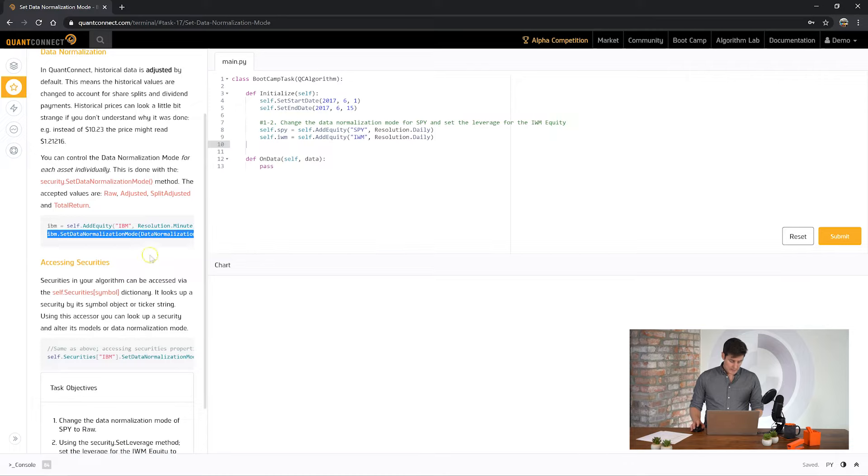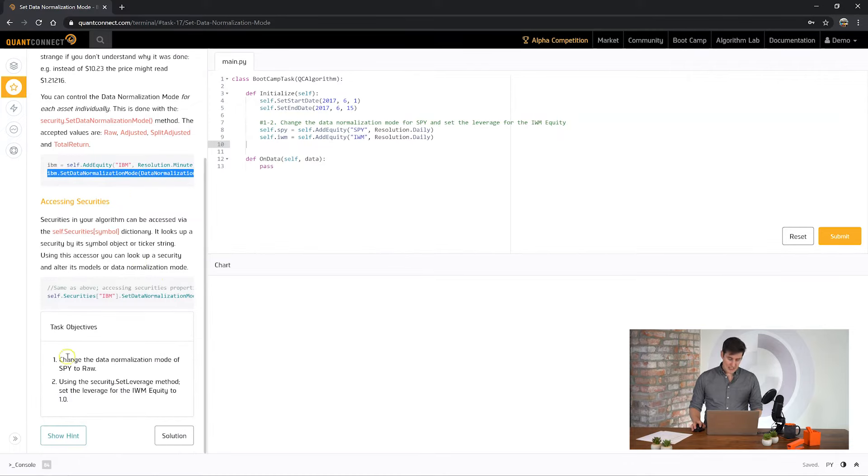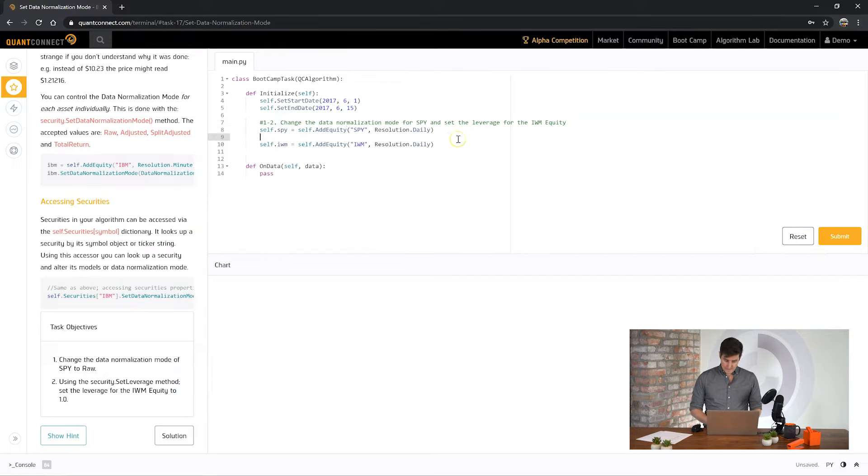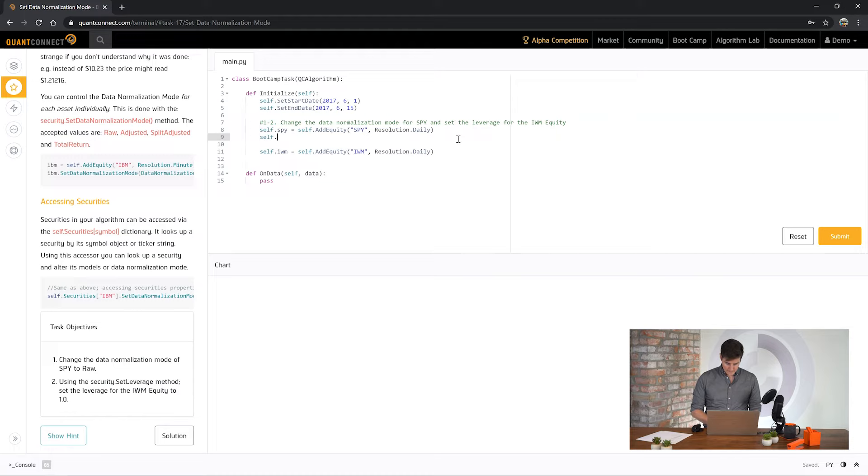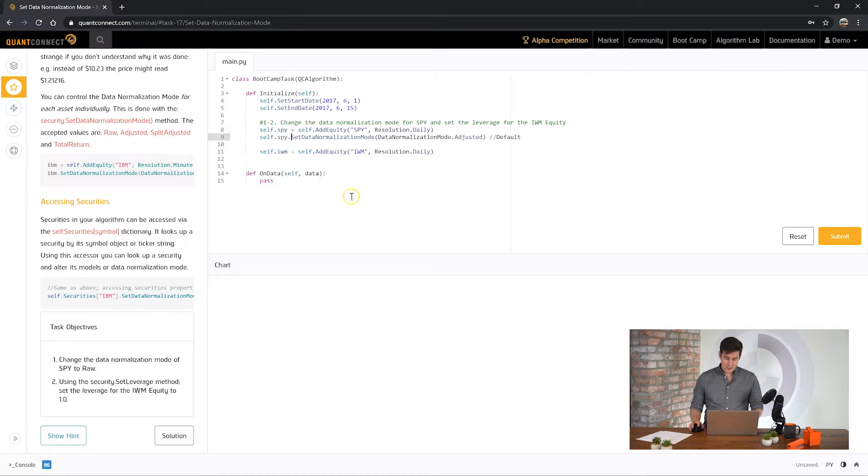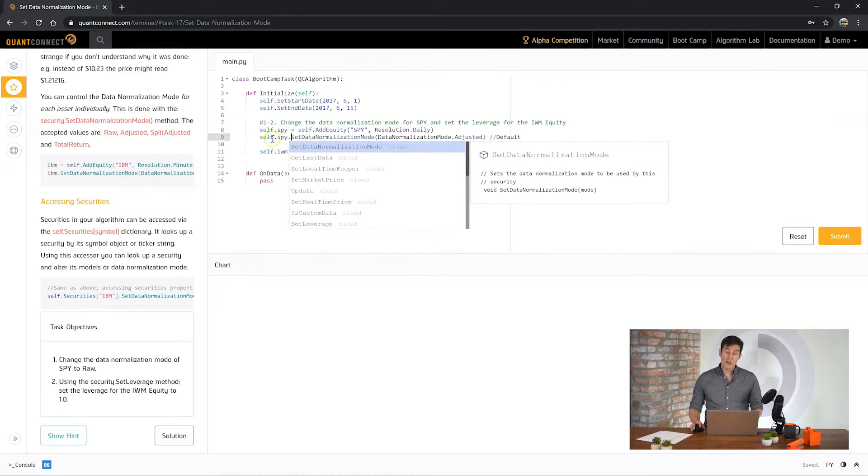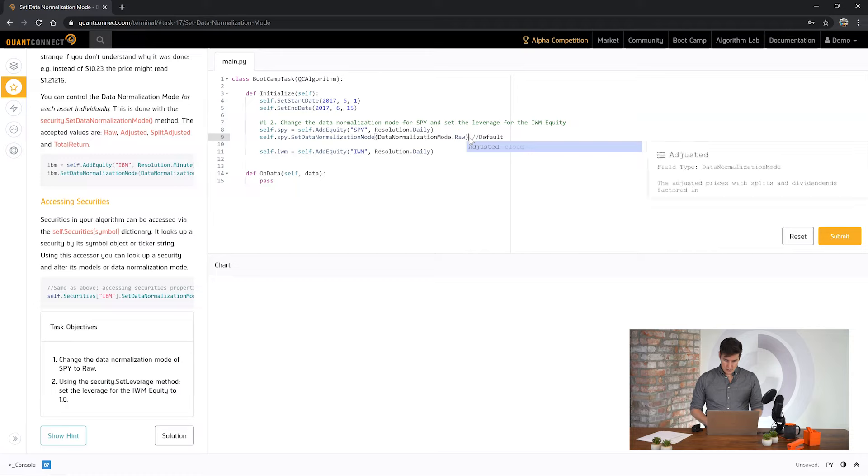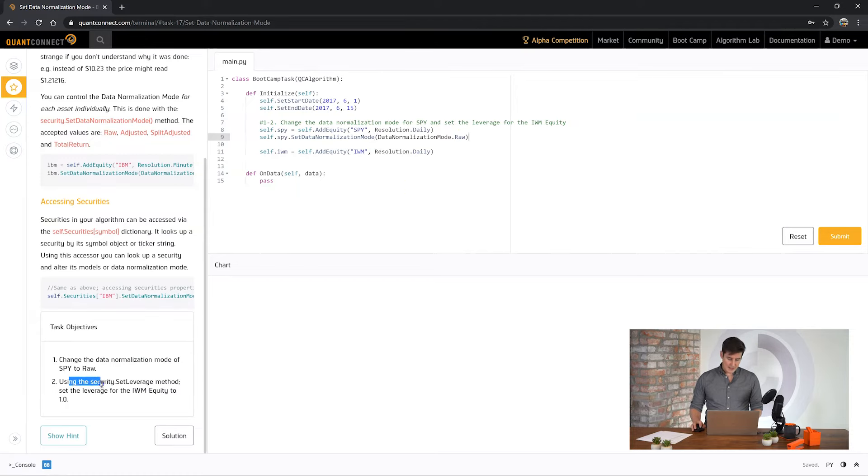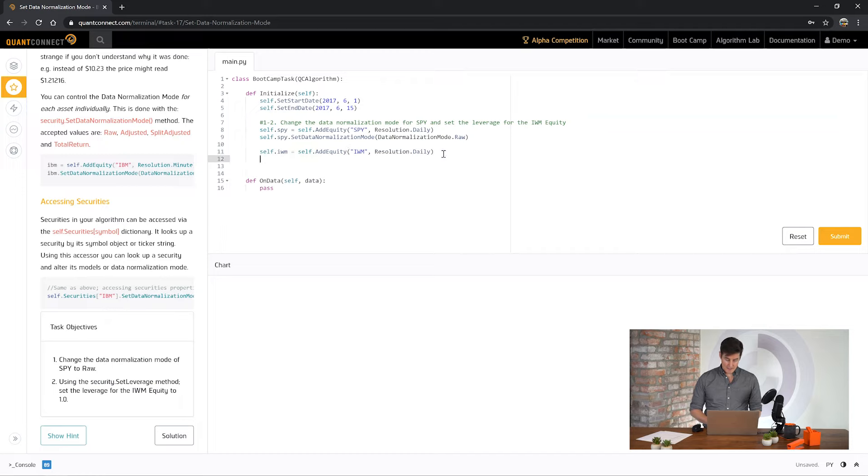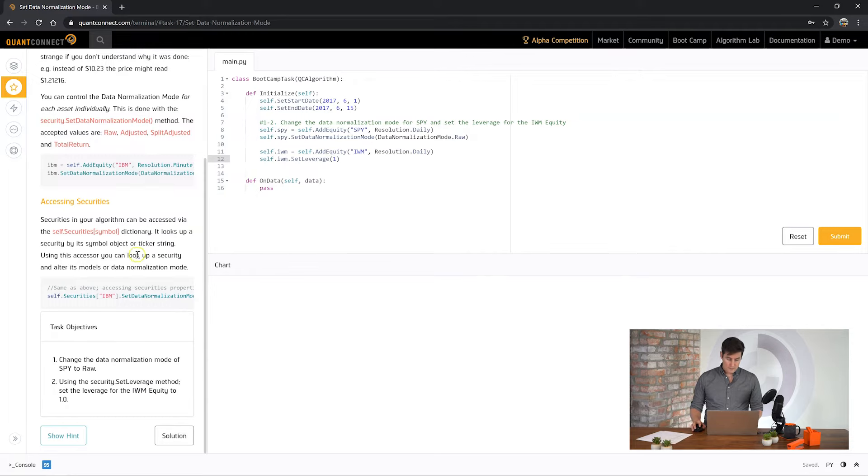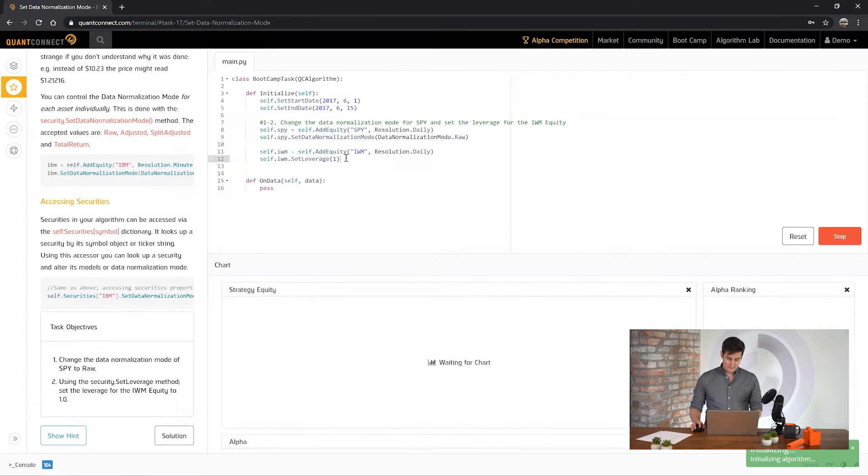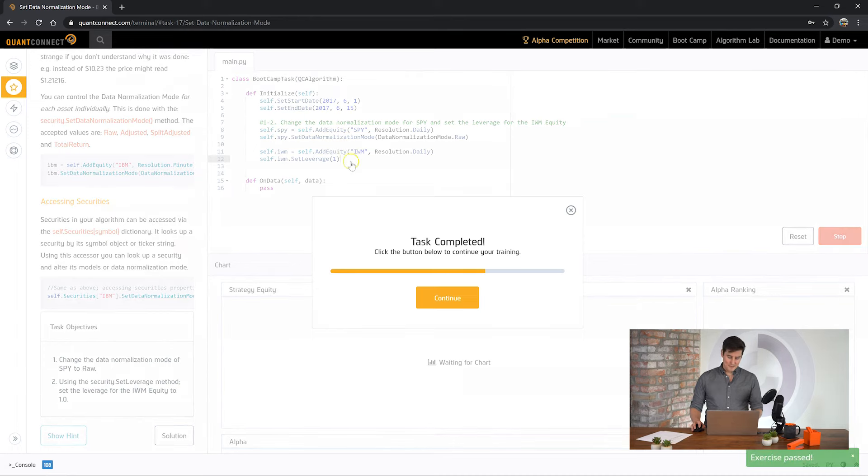So we've got it here. And you can see here saying to change the data normalization mode of SPY to raw. If you notice we're applying this data normalization helper directly on the security object. Okay, and the second task is security.setLeverage. So it's asking us to set the leverage for IWM to one. So we can do it the same way. Okay, let's see how we go. Awesome, another task complete. Let's move on to the next one.